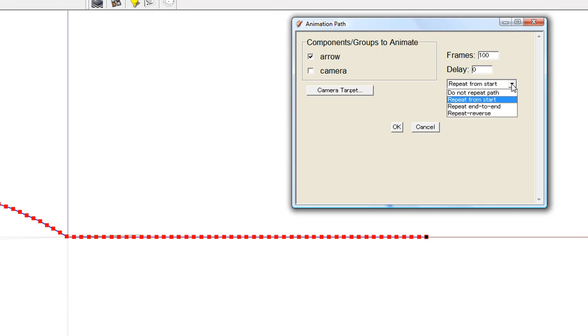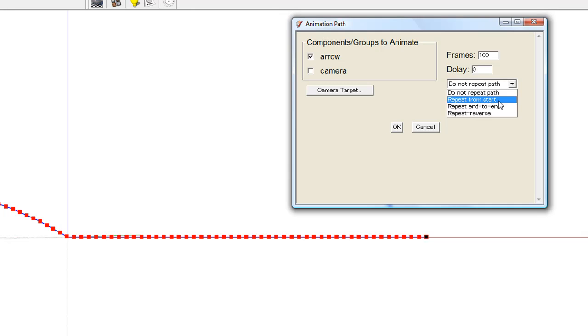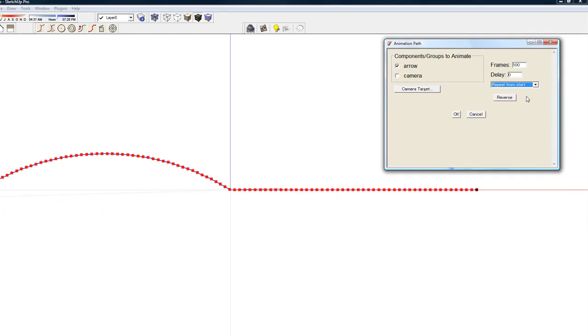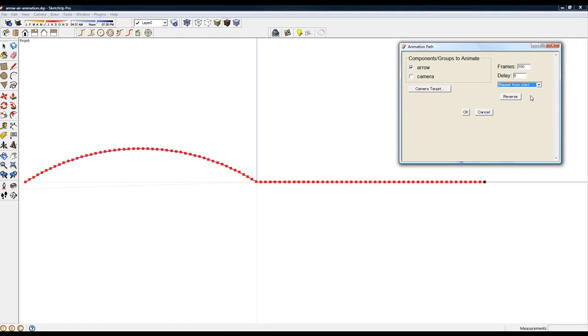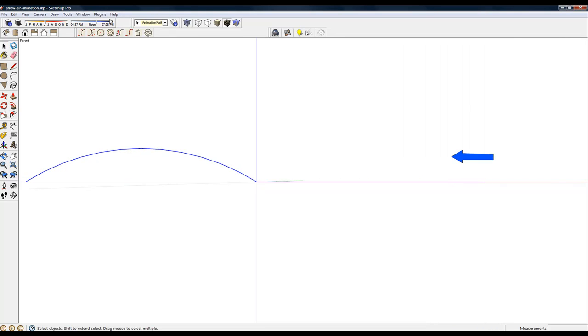Now from this list, I will pick Repeat From Start. Let's run the animation by picking the Preview option and turning off the animation path layer.